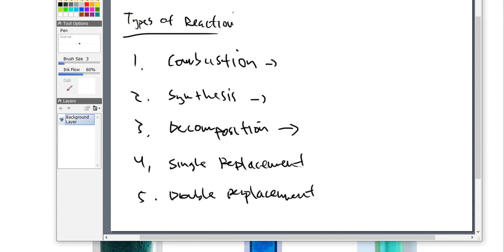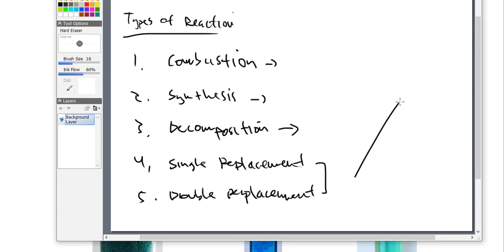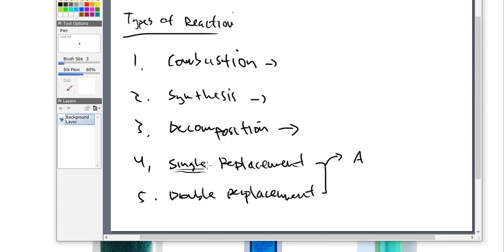Single replacement and double replacement — what are these? They're so similar. This is one of the drawbacks of chemistry when we talk about reaction types — a lot of people cannot distinguish the difference. Here's my trick. So with our single replacement, let's say that you are single. You're single, and you walk into a bar, and there's a couple there.